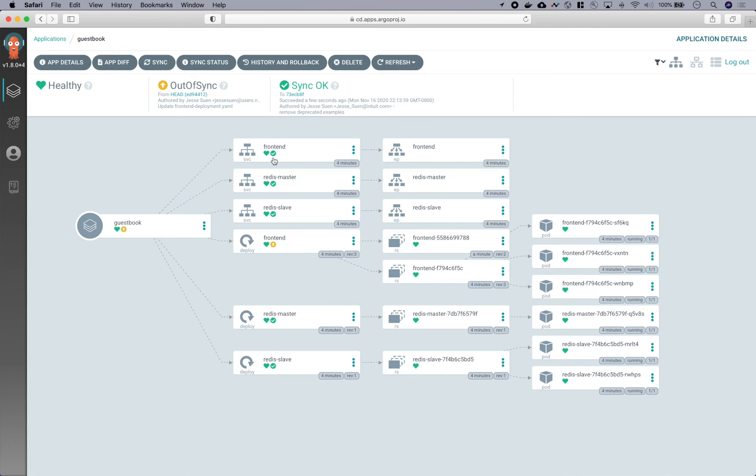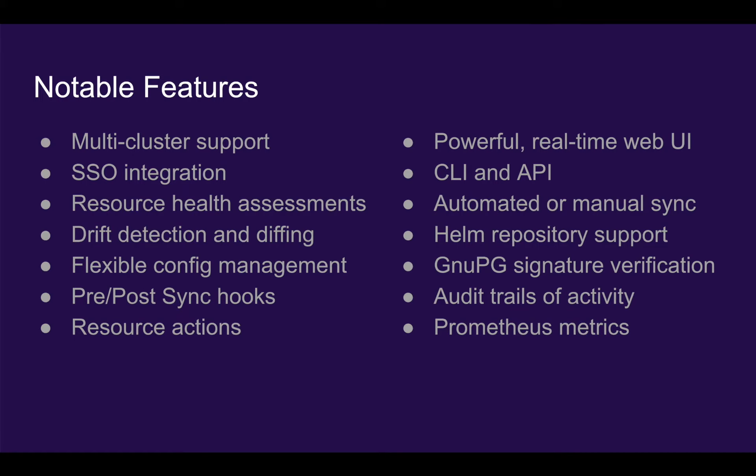And at this point, we can correct this state by going back to Git and reverting that commit. So that was just a short demonstration of Argo CD. And there's many more features which we didn't have time to cover in this video, including many of the ones on this list.